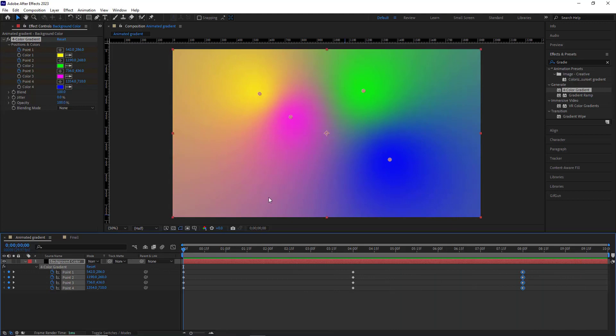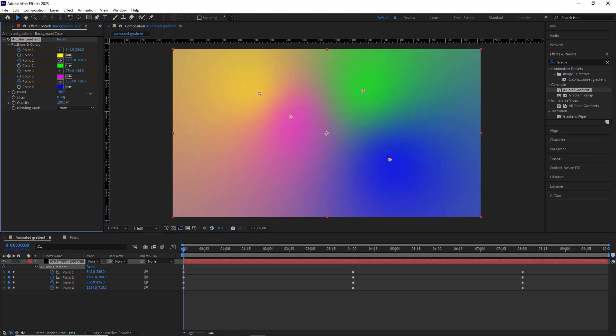To fade these colors' borders and mix them together, I increase the blend property. As you can see, the colors have a smooth and blurred appearance.